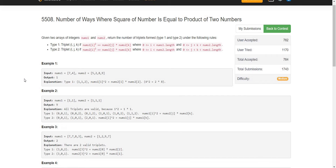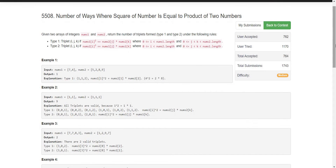Given two arrays of integers nums1 and nums2, return the number of triplets formed of type 1 or type 2. For type 1, we pick one element from nums1, take its square, and find two elements from nums2 whose product equals that square. Type 2 is the opposite — pick one element from nums2 and find two elements from nums1. We return the total count of such triplets.